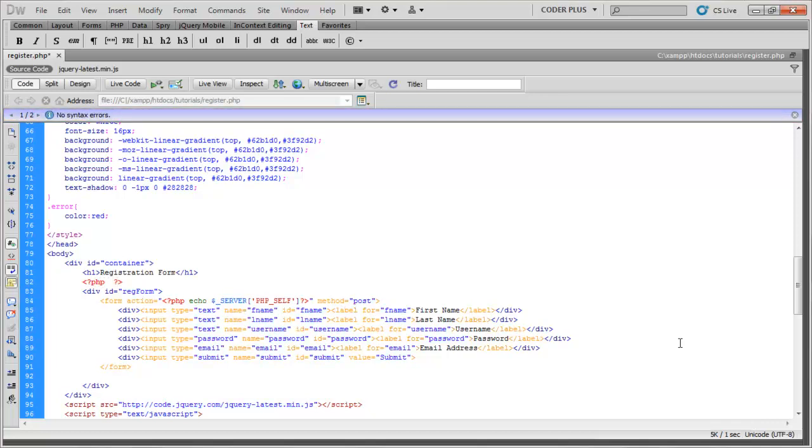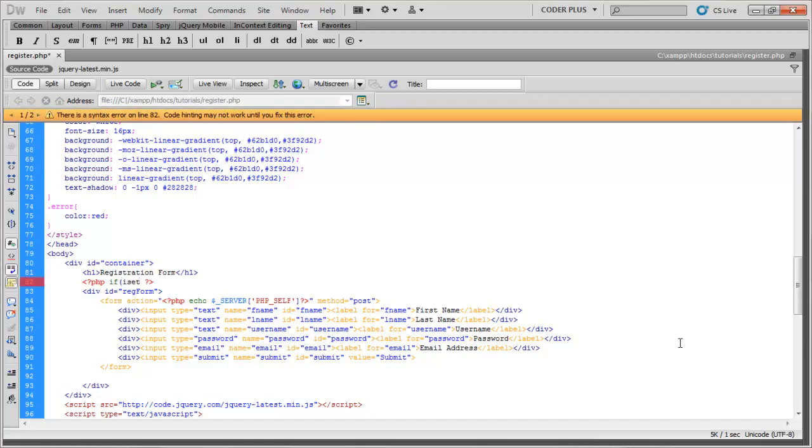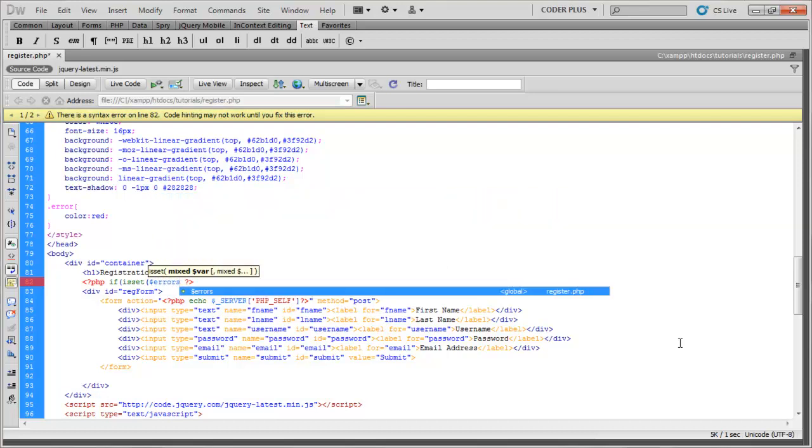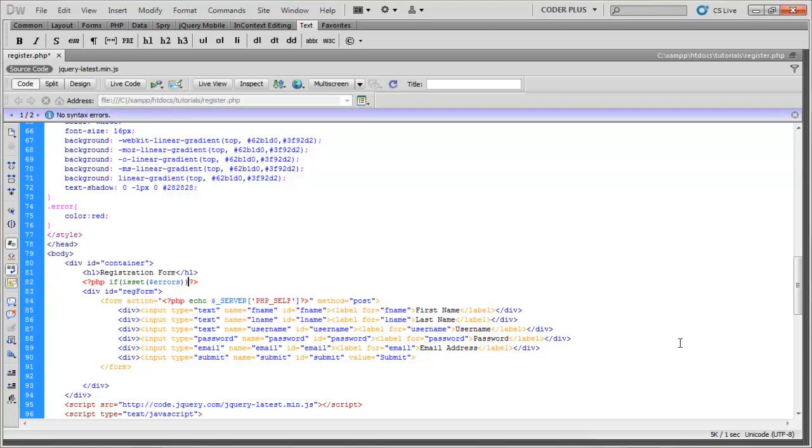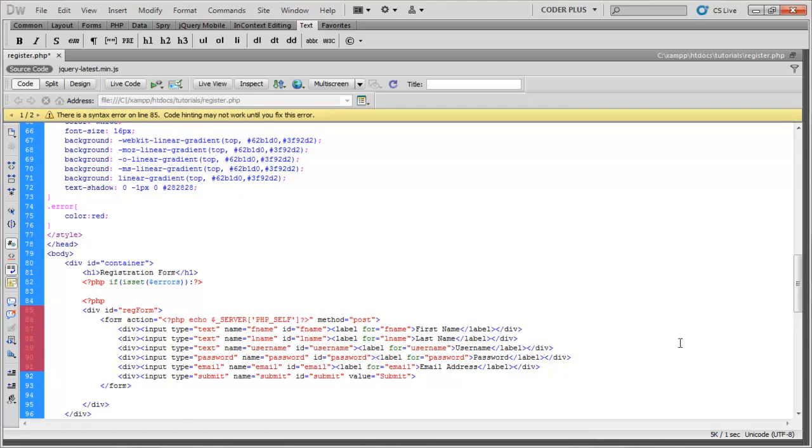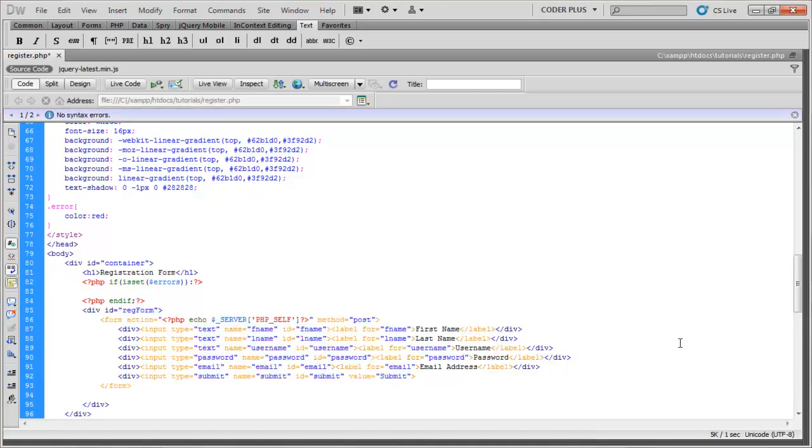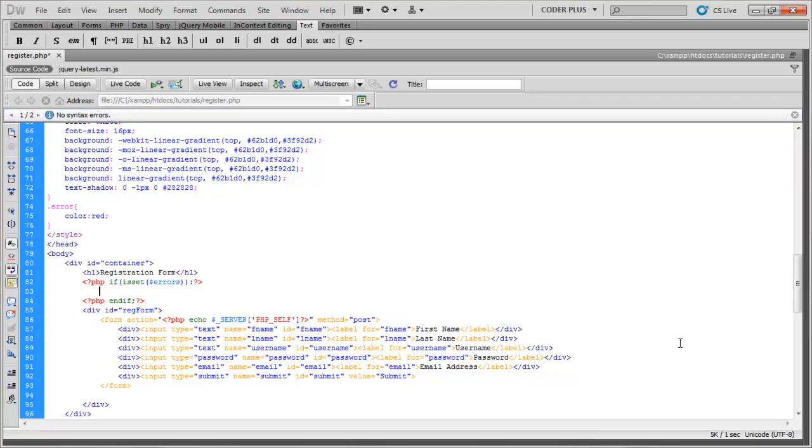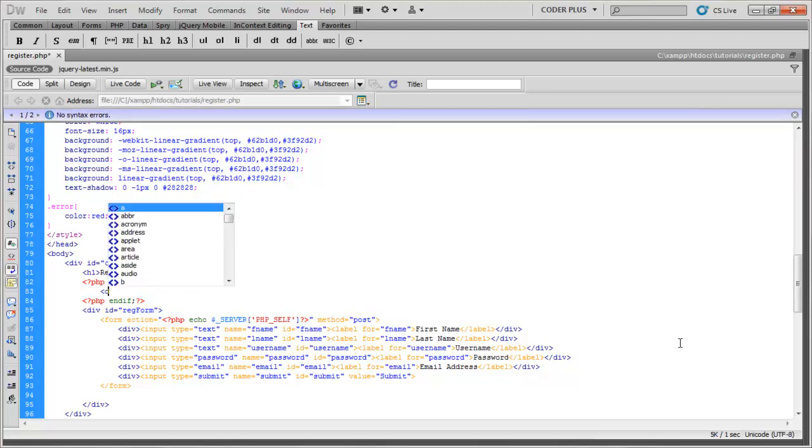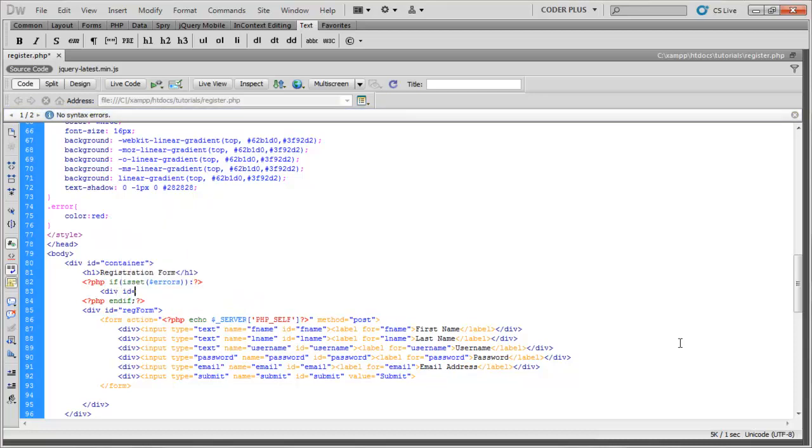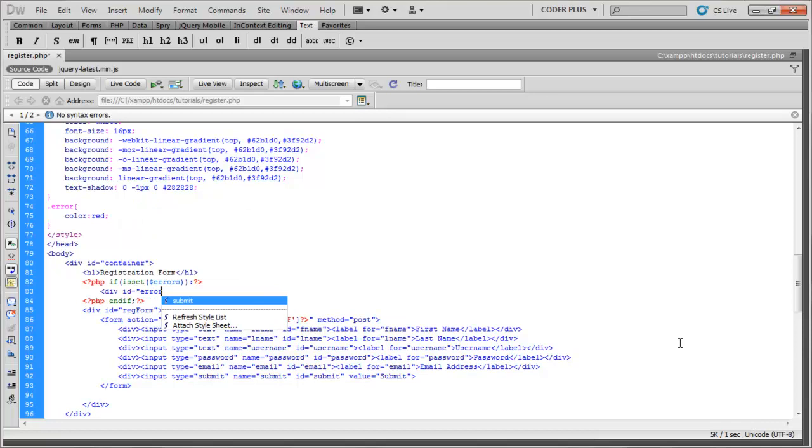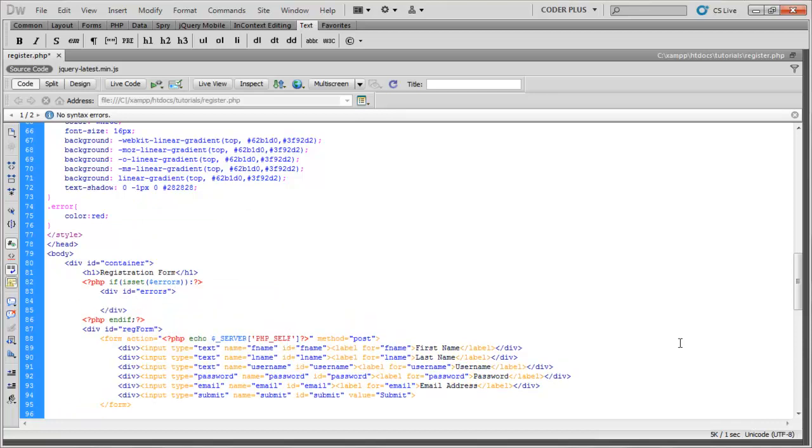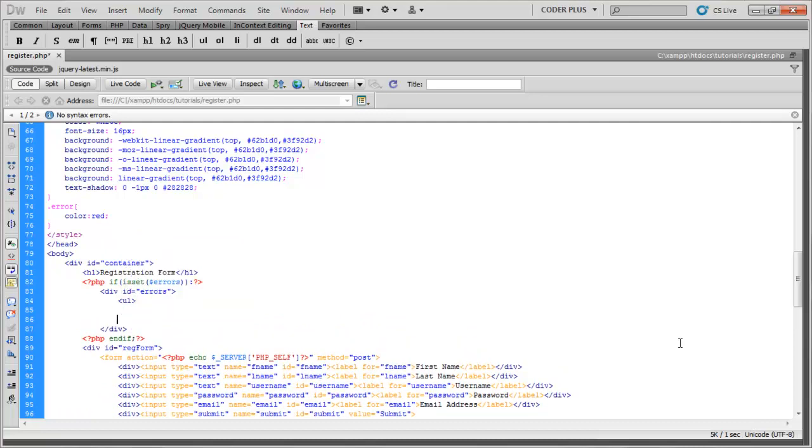I'm going to perform an if statement. We do if isset errors, and then we'll do endif here. So if the errors variable is set, which is an array, we're going to go ahead and create a div and we'll give this an ID of errors.